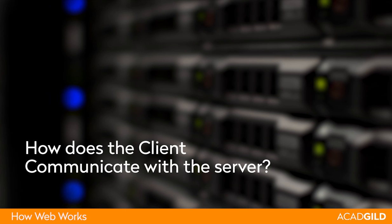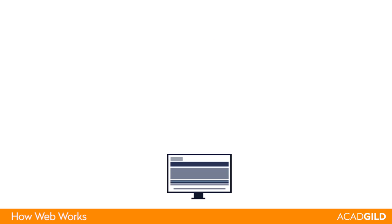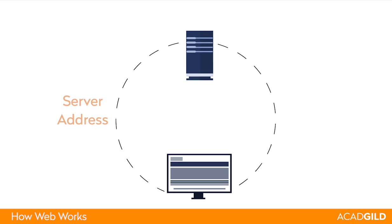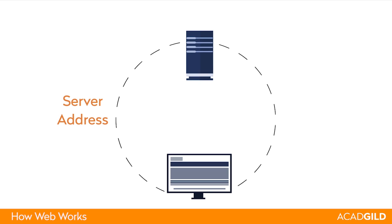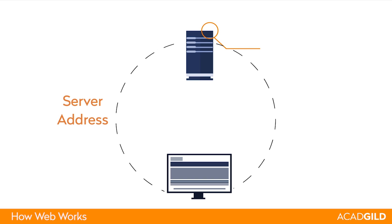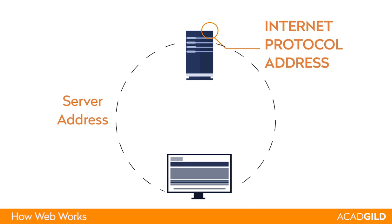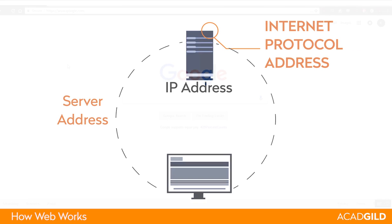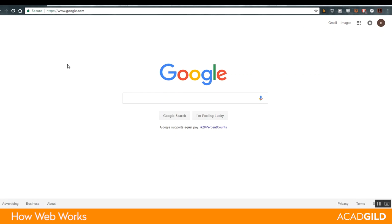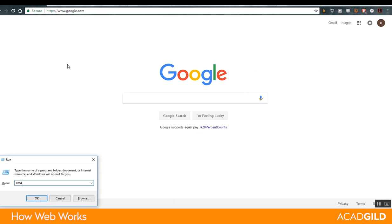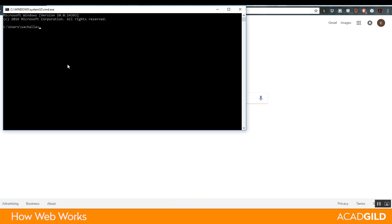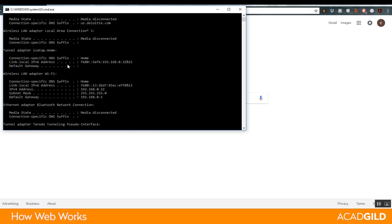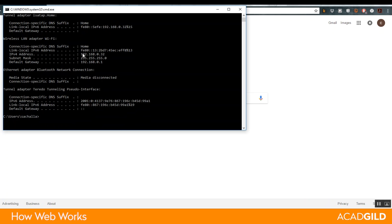How does the client communicate with the server? In order for the client to communicate with the server, it needs to know the unique address of the server. The address is called Internet Protocol Address, or in short, IP Address. You can determine your IP address by going to the command prompt and typing ipconfig. That should give you the IP address. This is my local system's IP address.